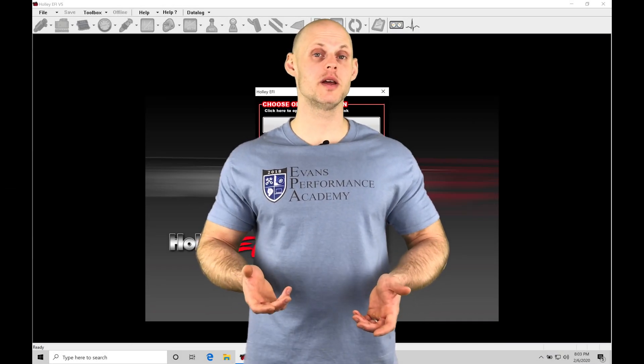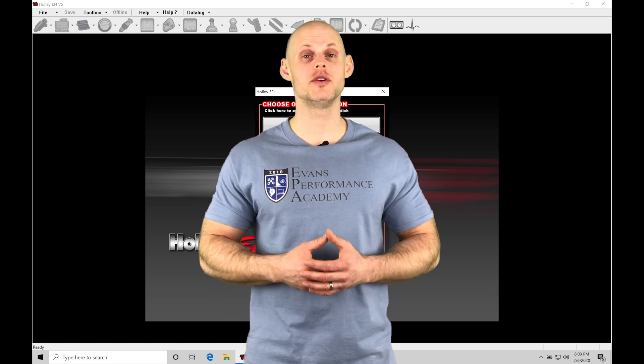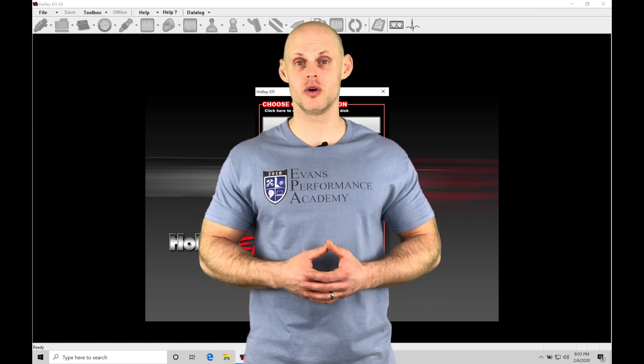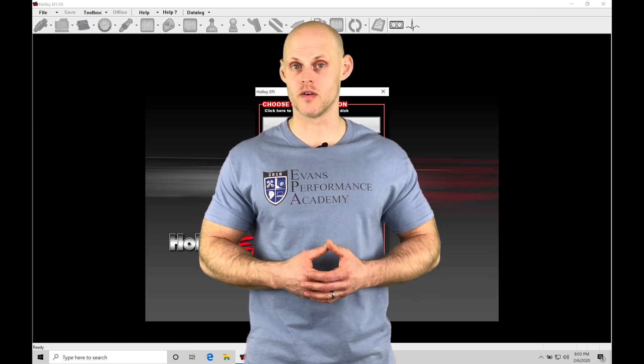Welcome to HALA EFI Training Part 4. In this video, we're going to be doing a software overview using our HALA EFI software.